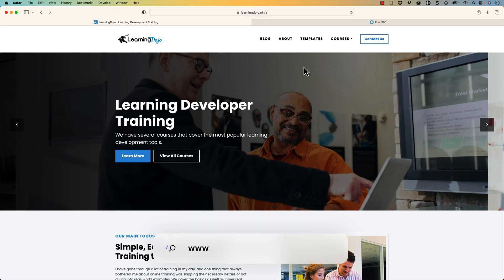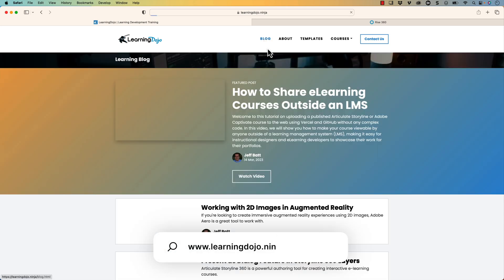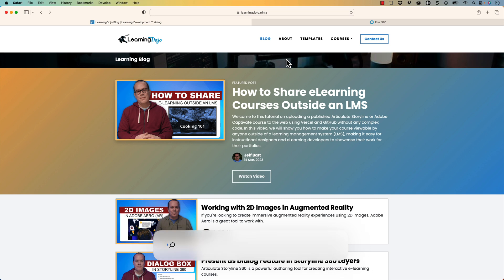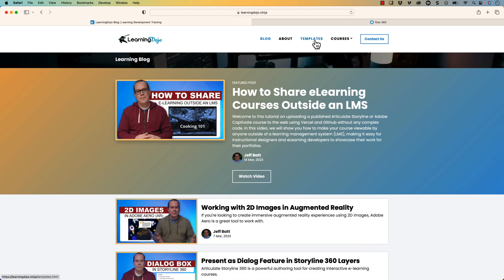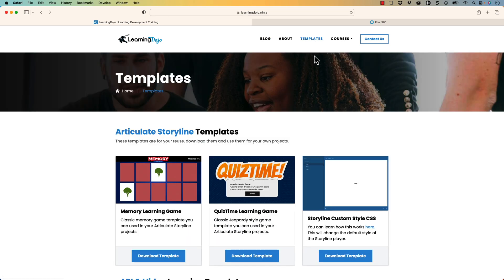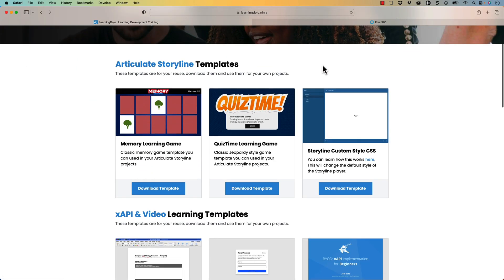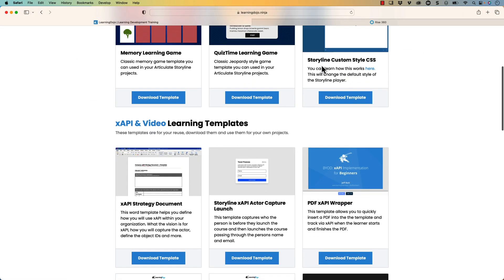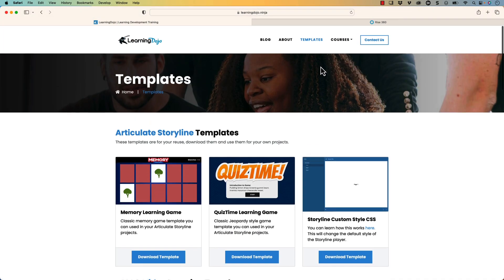Welcome back. If you haven't checked out my website, go ahead and check out my website at learningdojo.ninja. Here you can check out all previous blog posts with various different videos on learning development. You can also download free templates, Articulate Storyline templates, XAPI templates as well.